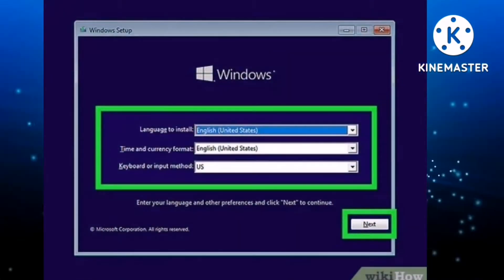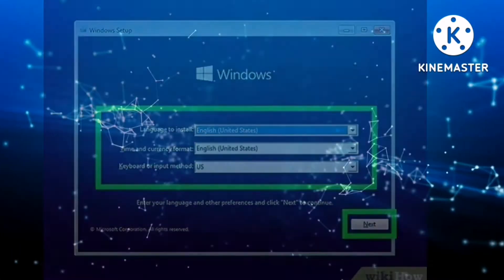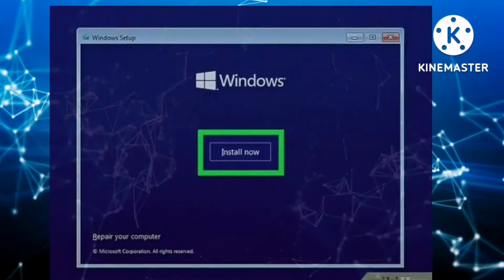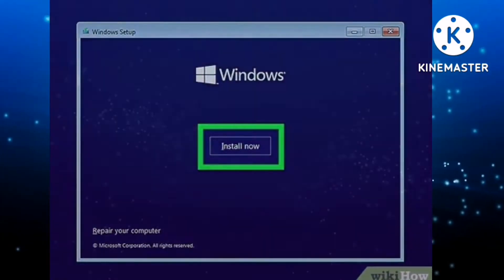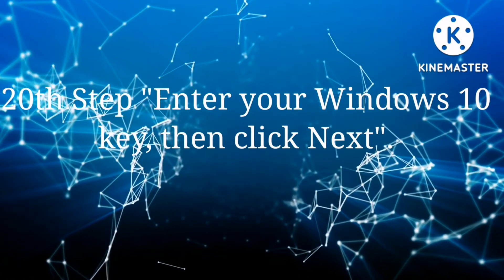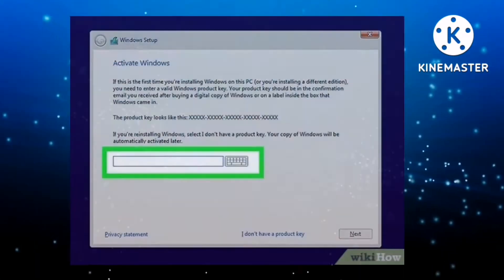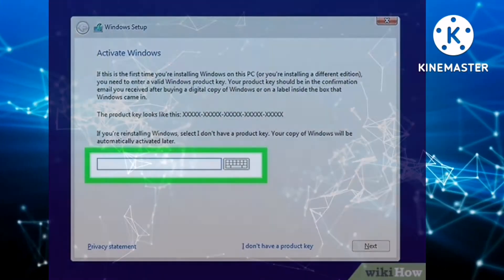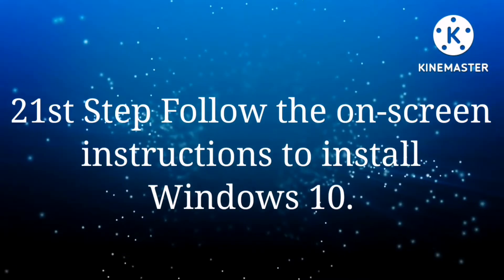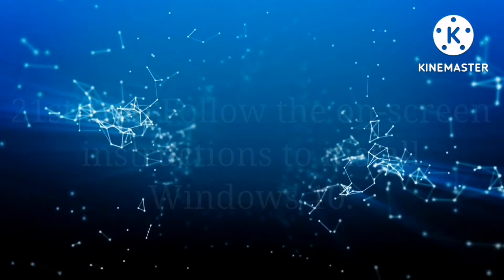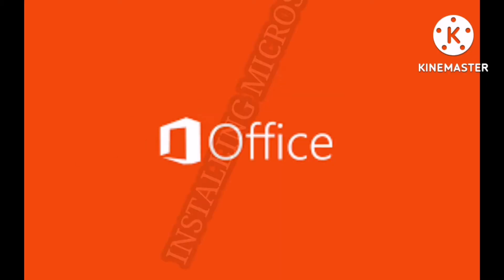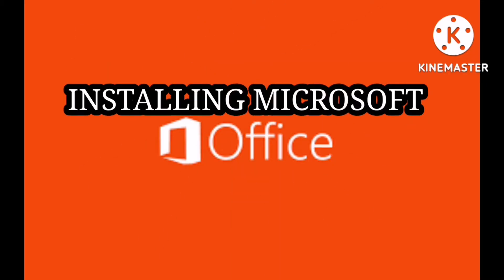Wait for your computer to restart. Then click next when prompted and click install now. Enter your Windows 10 key, then click next. Follow the on-screen instructions to install Windows 10, as shown in the video.